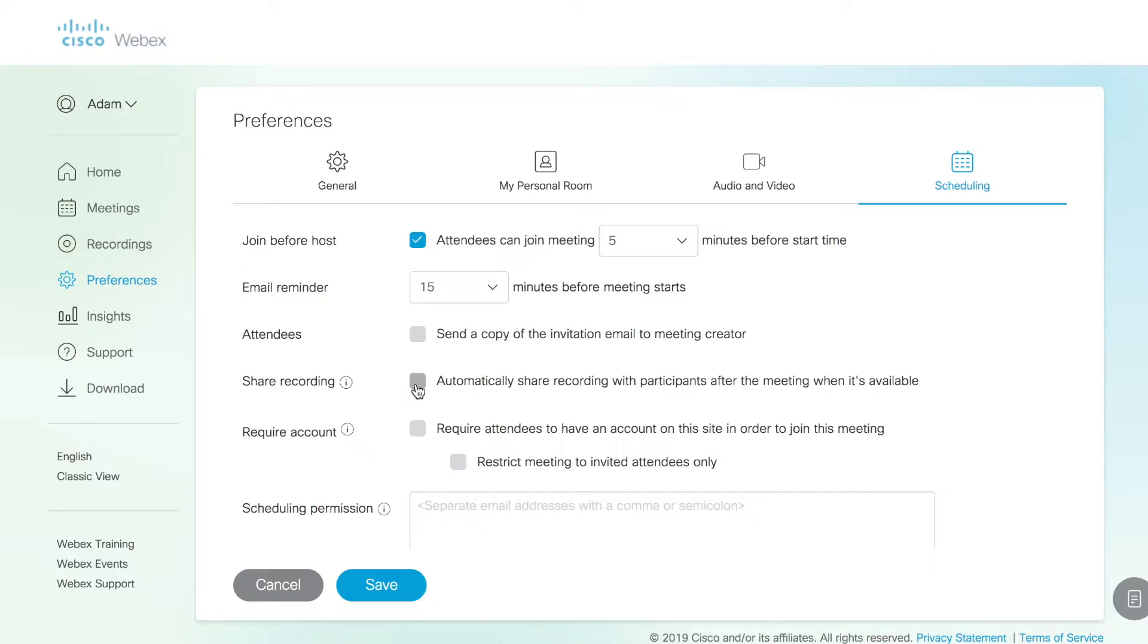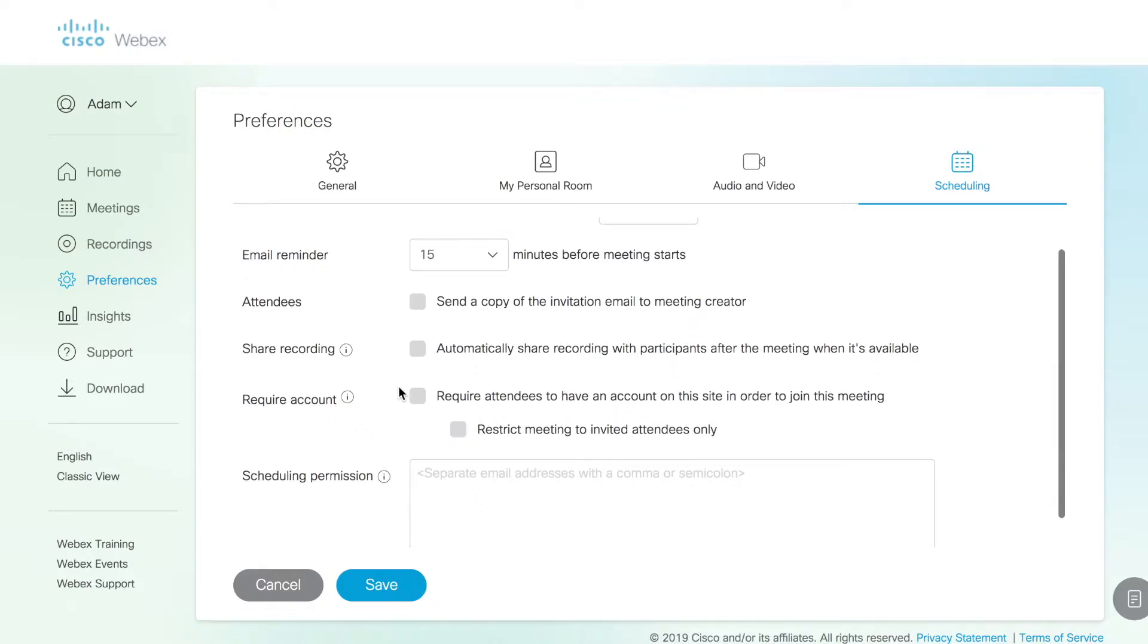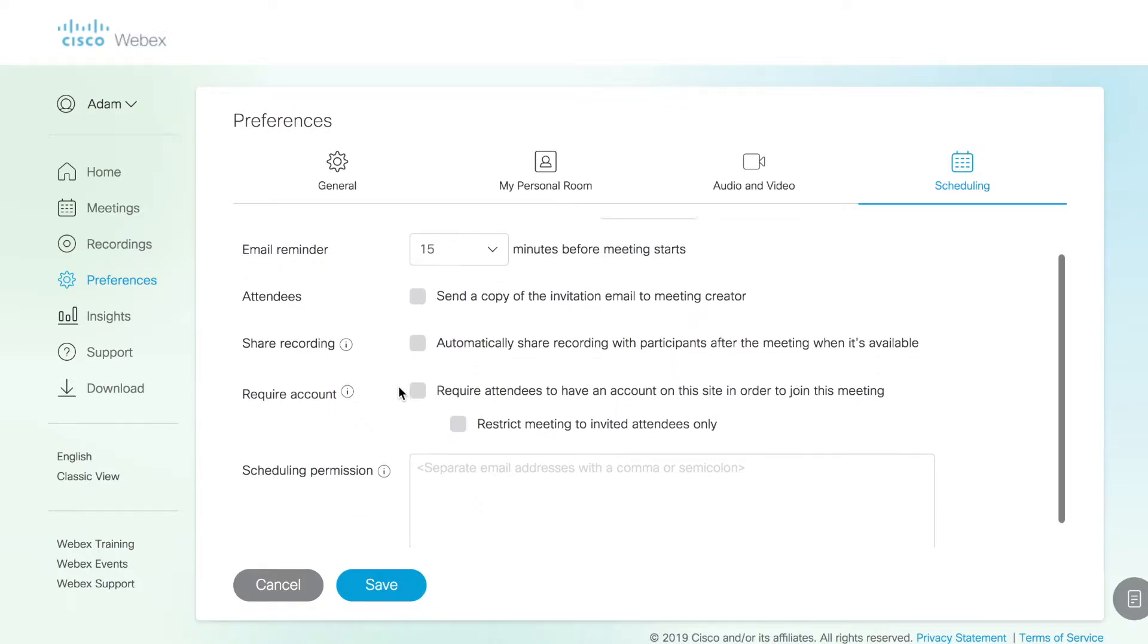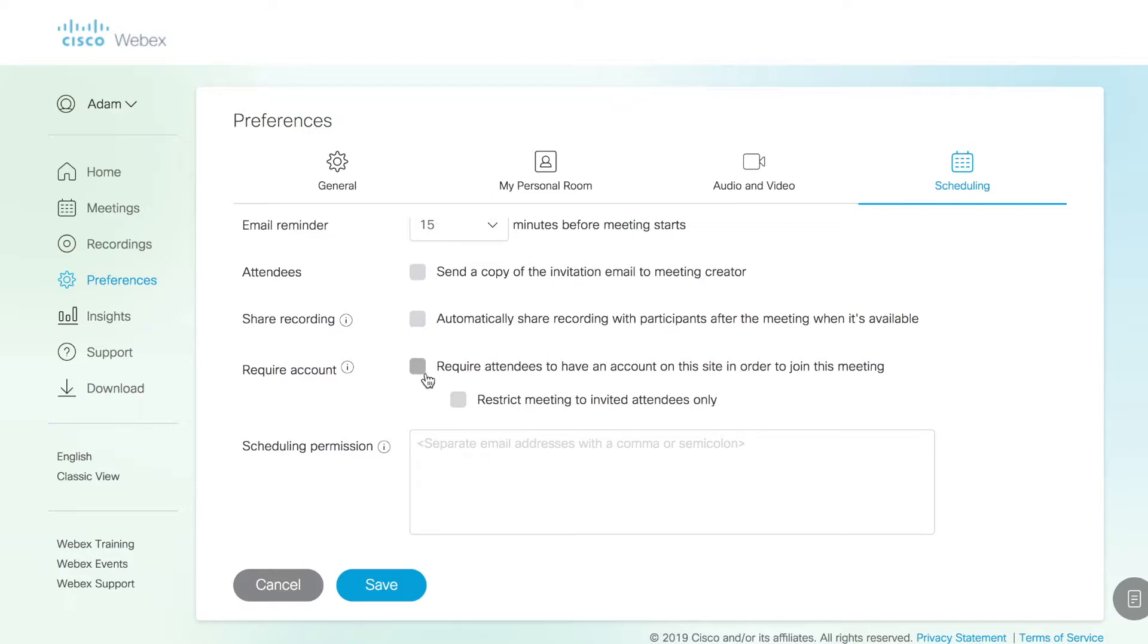You can also apply some restrictions to who can join your WebEx. So if you want the only people who can join to be people inside your organization or people with a WebEx account, you can do that as well. Also, you can restrict the meeting to invite attendees only if you want to prevent the meeting from being forwarded and distributed any further than what you specifically intend it to be distributed.